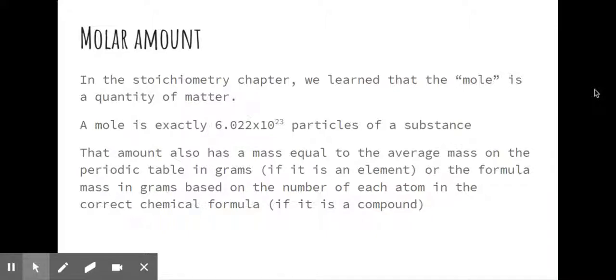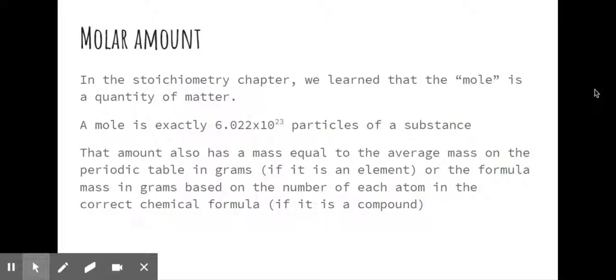If it's a compound like water, then we know we have one mole of water. It's 6.022 times 10 to the 23rd molecules of water, and that would take up about 18.02 grams because we have two hydrogens at 1.01 gram, one oxygen atom at 16.02 grams. Add that all together, and it gives you 18.02.